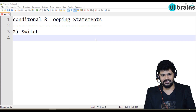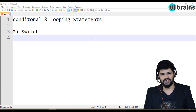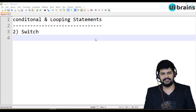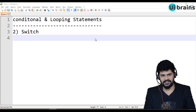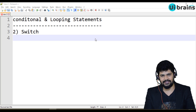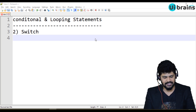Hi all, welcome back. This is Navin from UiBlinz. In this video we are going to discuss the switch statement. The switch statement is actually an alternate to if-else, and it's more performant than if-else. Let's understand an example on switch statement.